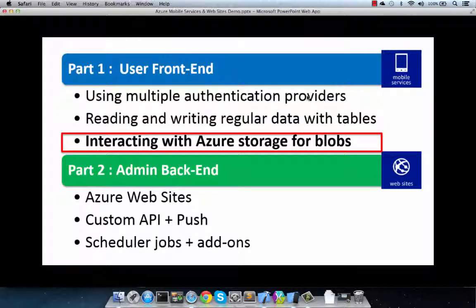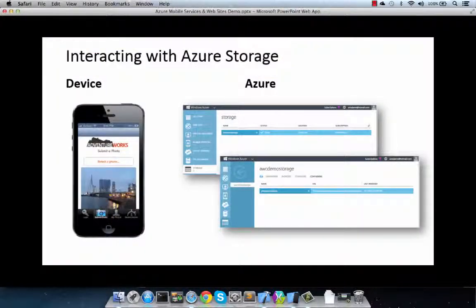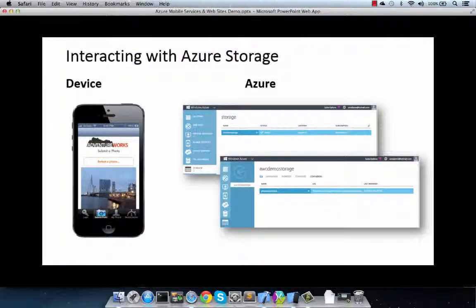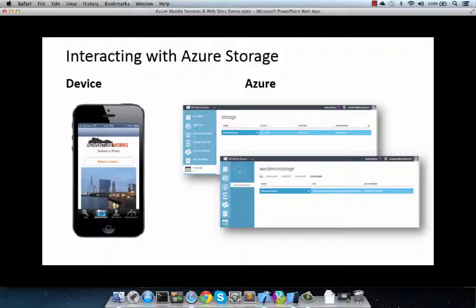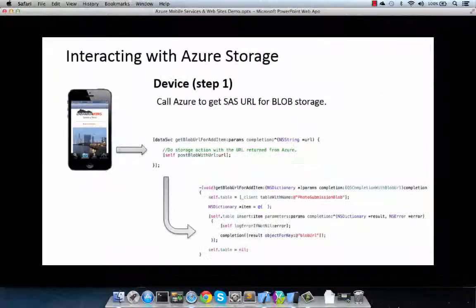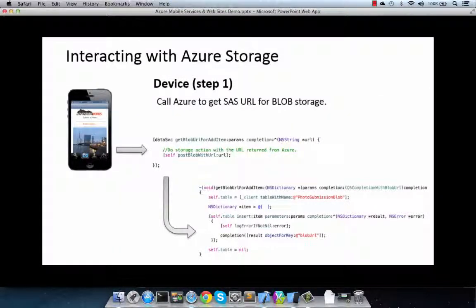And finally, a variation of storing data in Azure is dealing with blob. In this case, the pattern is, again, very similar, some work being done on the device, and then configuration and scripting done in Azure mobile services. And Azure mobile services does all the heavy lifting of identifying where to store the blob, and returning back the URL that the client then needs to work with to directly post the media using HTTP.